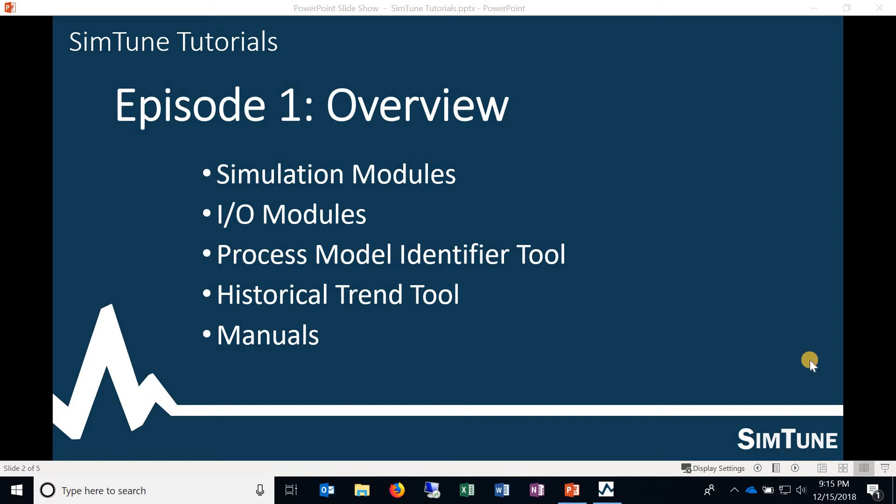Hey everyone, this is the start of the SimTune tutorials video series. This is episode 1 and we're just going to be doing an overview of SimTune.